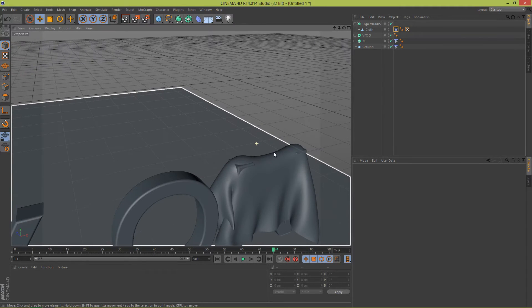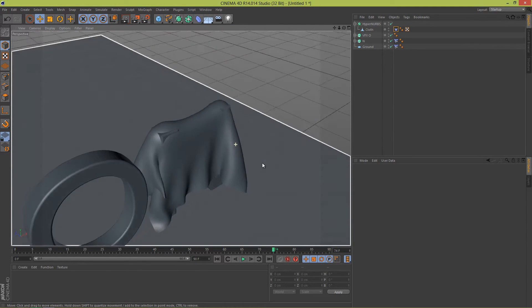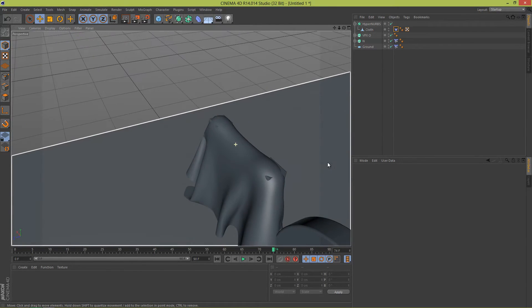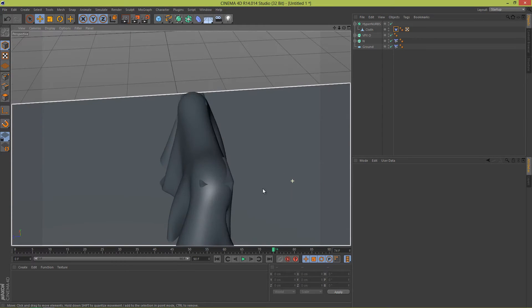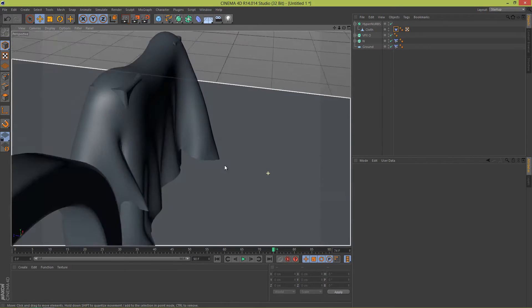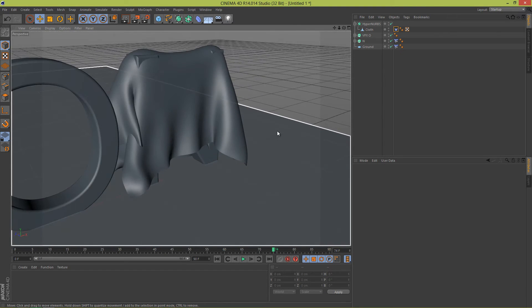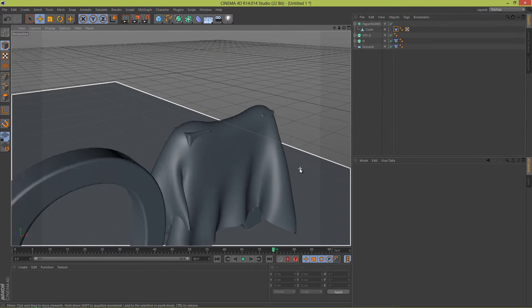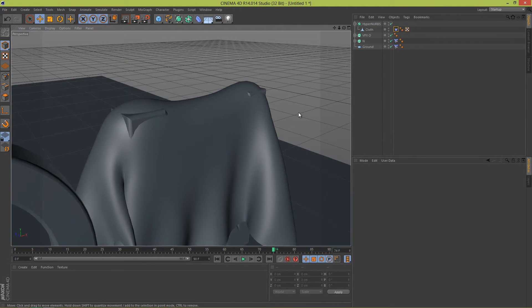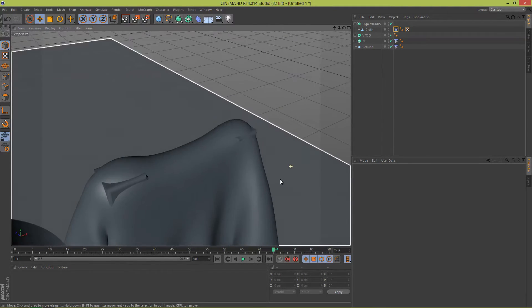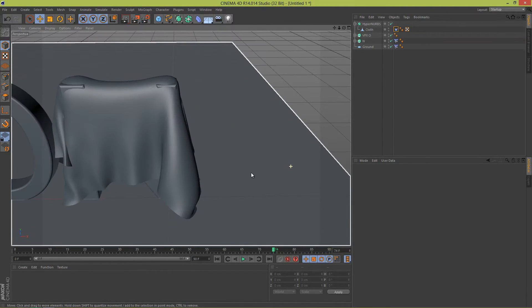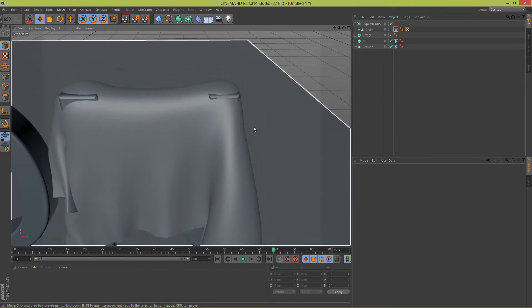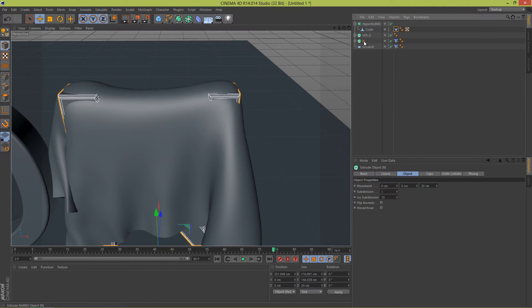Okay, so we have a problem right here. I don't know if you have it, but I do have it. As you can see, my letter is sticking out of my cloth, and well, in real life it does not happen. Well, unless the object is really sharp, but in this case it's not.